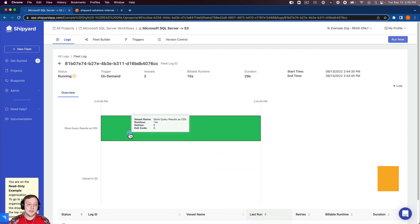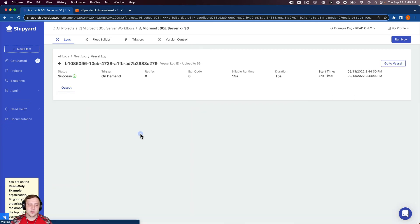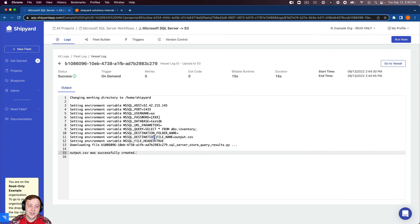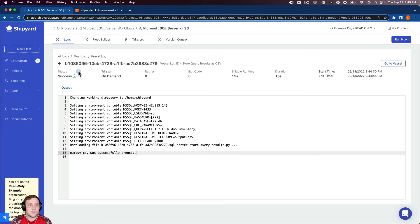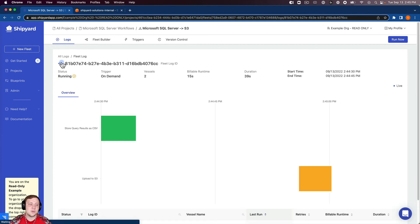So you can see that our first vessel is already completed. I can click into that and you can see that it says output.csv was successfully created. So that was successfully created from that query inside of SQL server.